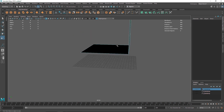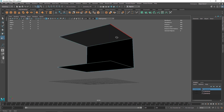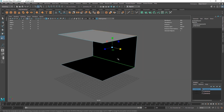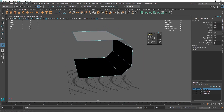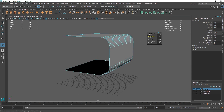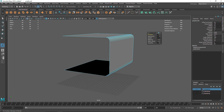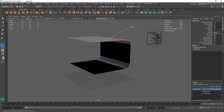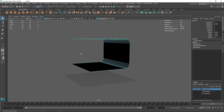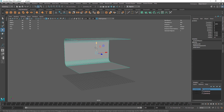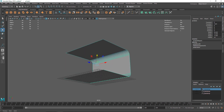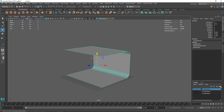Now simply go to edge mode, select the relevant edges, and bevel them — setting the segment to something appropriate and decreasing the fraction to somewhere around three. If you're worried about the black color, don't worry — just go to Lighting and hit Two-Side Lighting, and there you go.